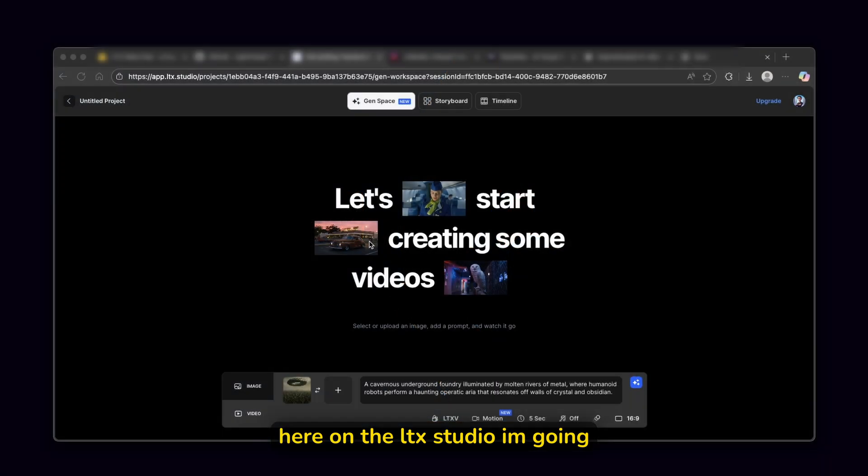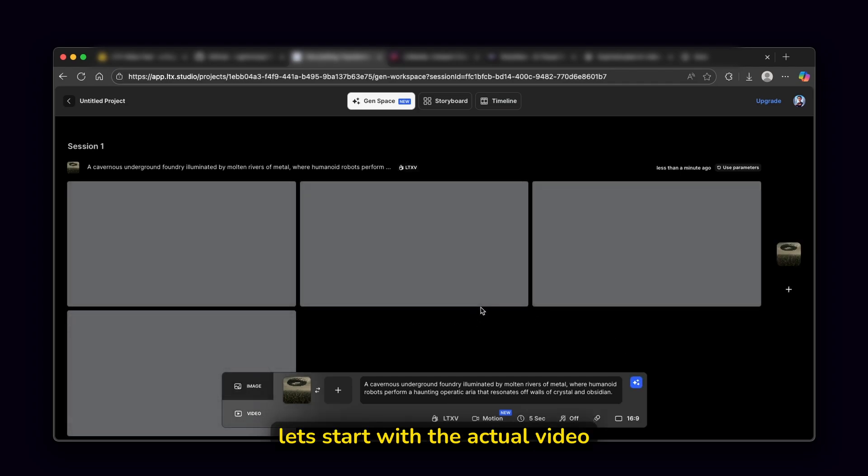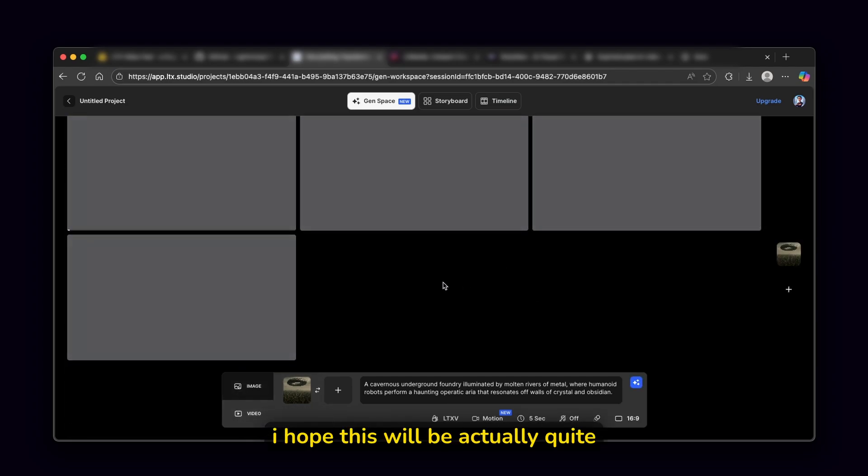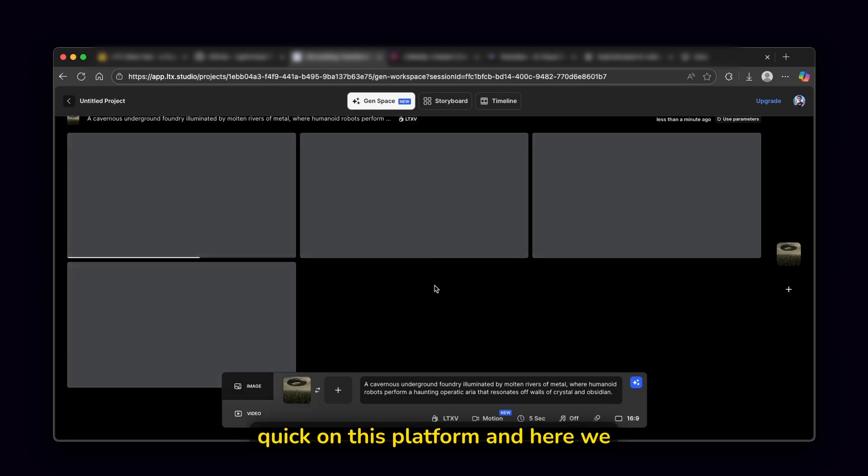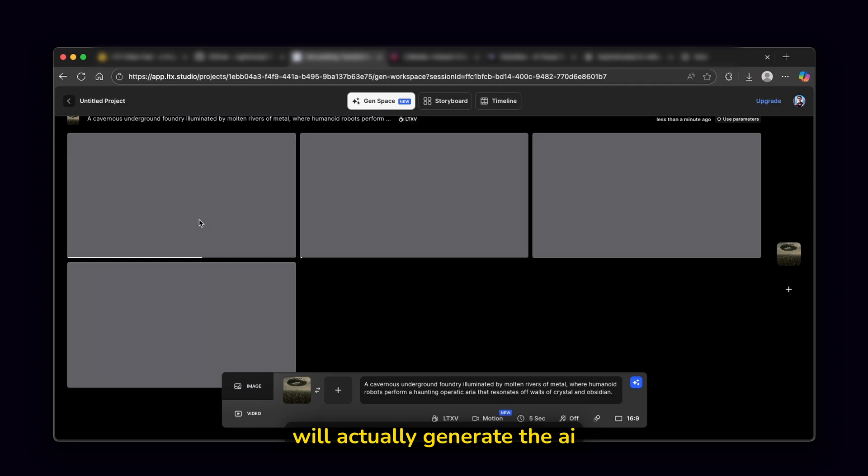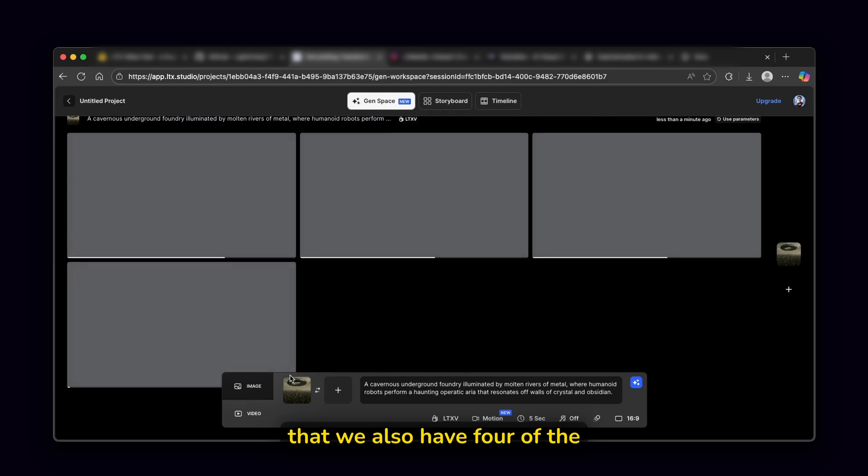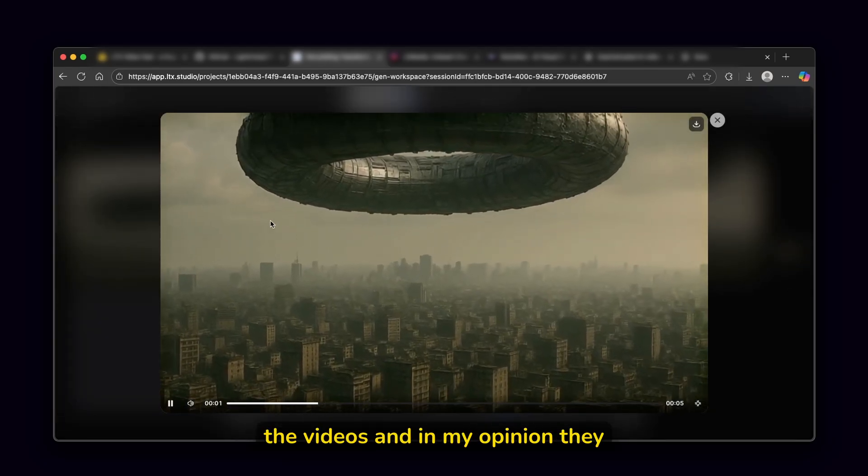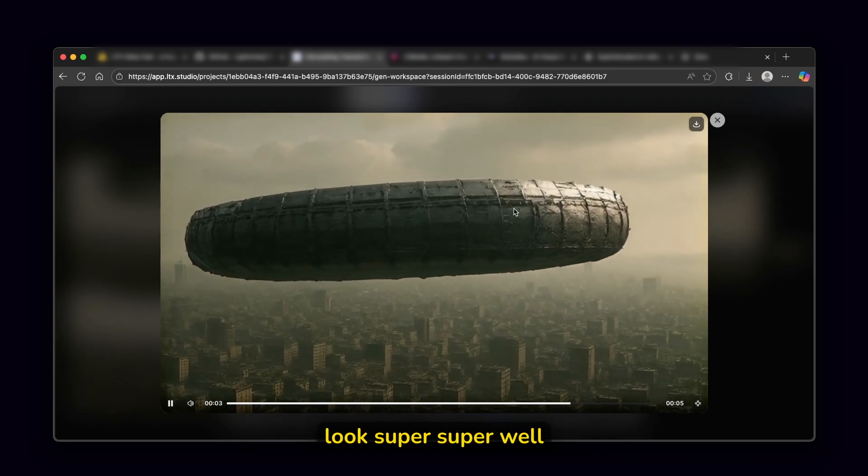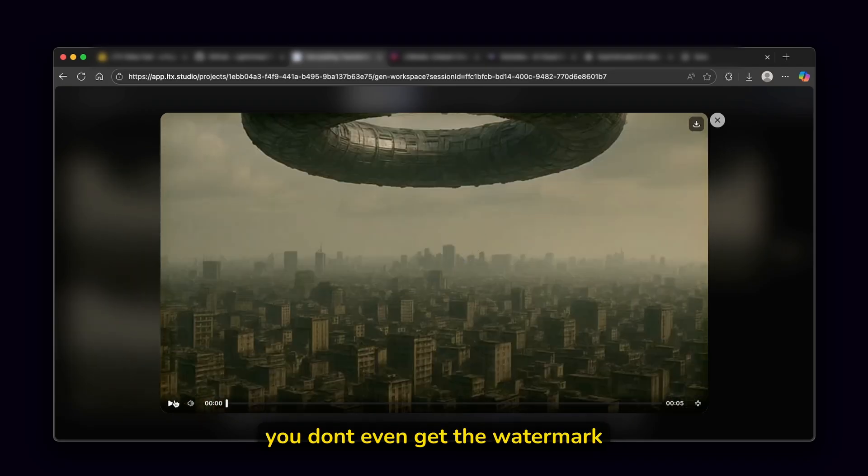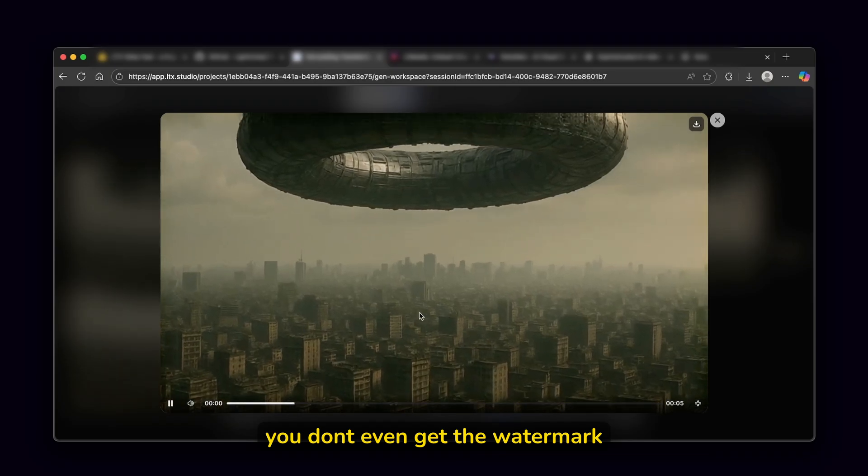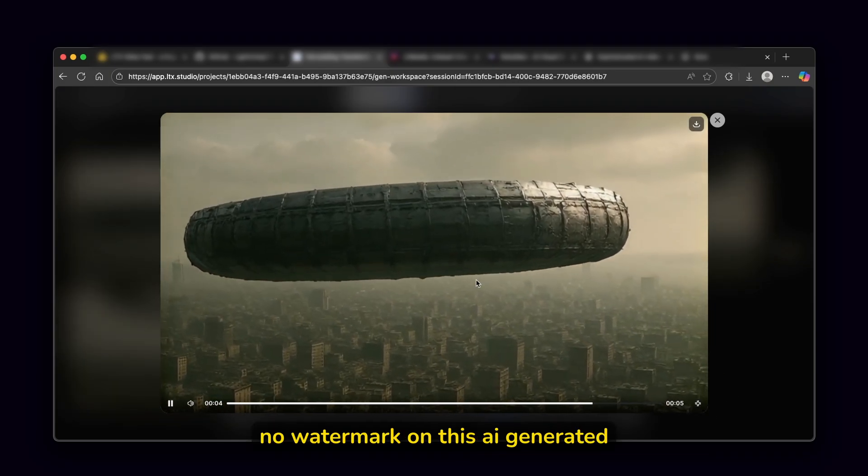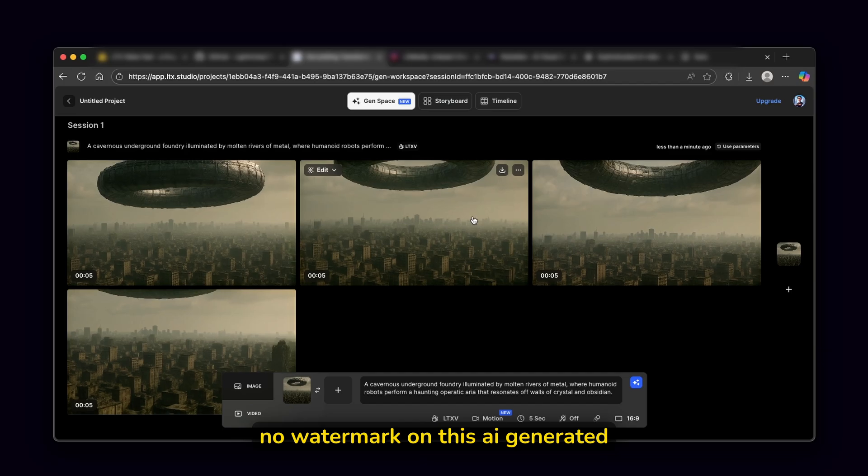Here on the LTX studio, I'm going to click here on this option or on this button. And let's start with the actual video generation. I hope this will be actually quite quick on this platform. And here we can also see here the progress bar, how fast this will actually generate the AI video. And you can see here that we also have four of the iterations. And now we can take a look here at the videos. And in my opinion, they look super well structured.